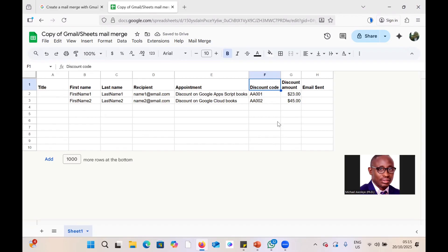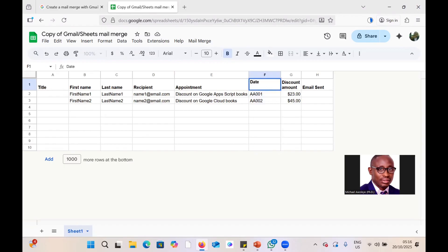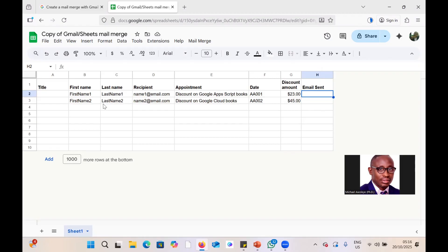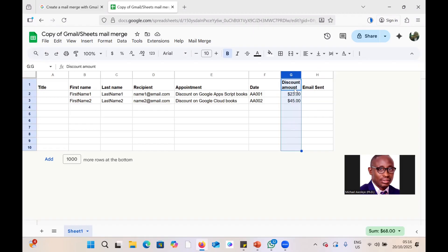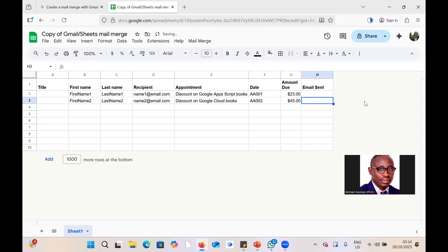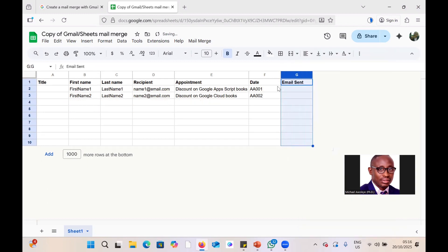We'll change the column to 'Appointment' — the description of the appointment. Then we'll add a 'Dates' column for the expected appointment date. The 'Email Sent' column we'll keep as-is, because that column will record the time and date that each email was sent, giving you a report to confirm delivery. We can delete any other columns we don't need.